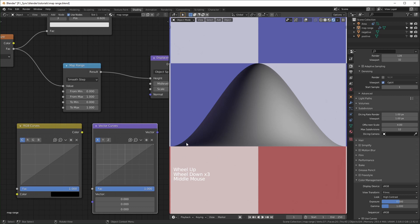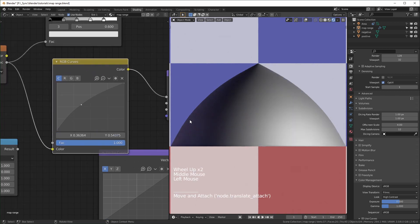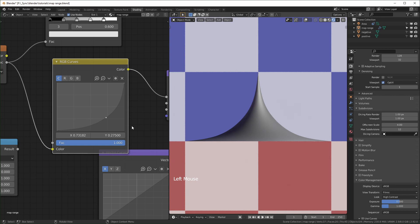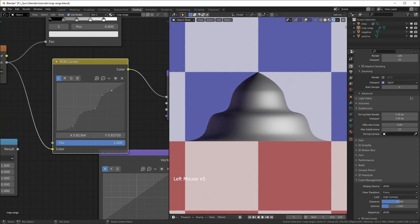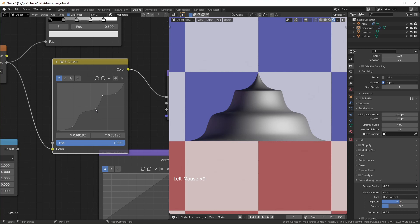If you're trying to have more control with displacement or bump mapping, I would recommend using RGB curves or vector curves. You can pretty much just drop it in and draw the shape you want. If you wanted it completely smooth like a bubble, you can do it like this. Or if you wanted it pointy but curved, you could do it like that — it's just matching the shape of your desired profile. You can even come in here and change these handles to sharp vector handles.